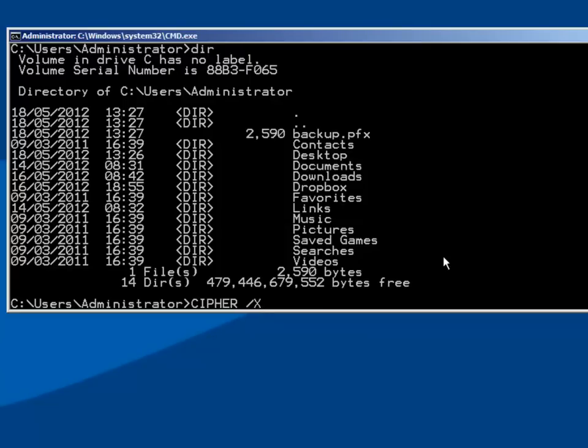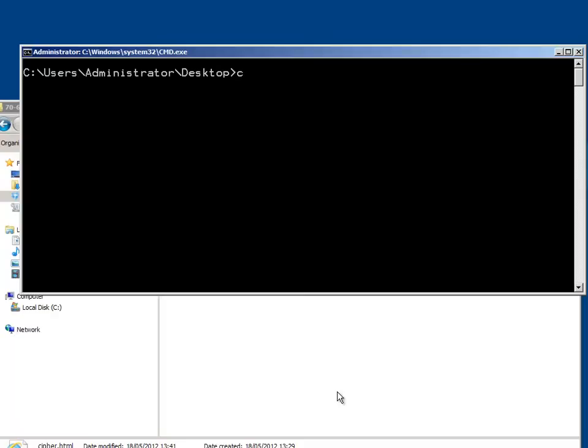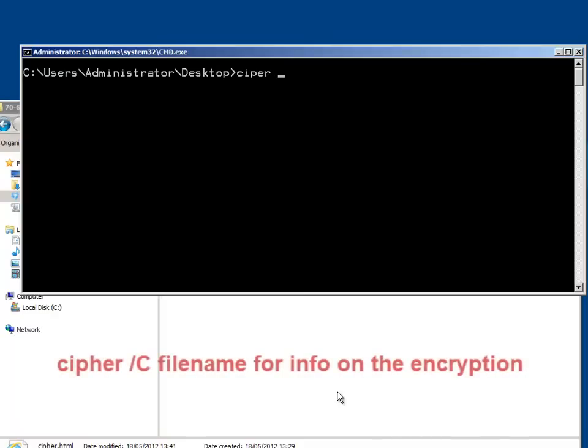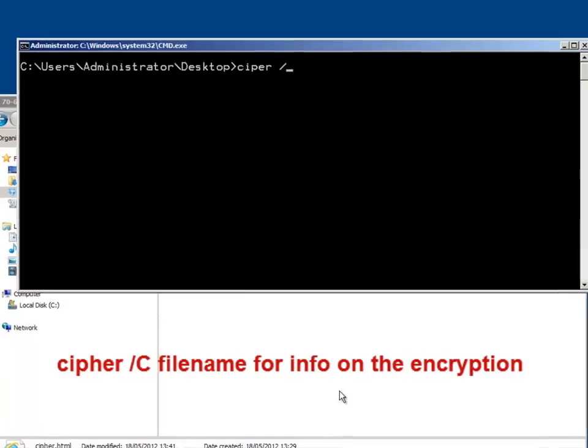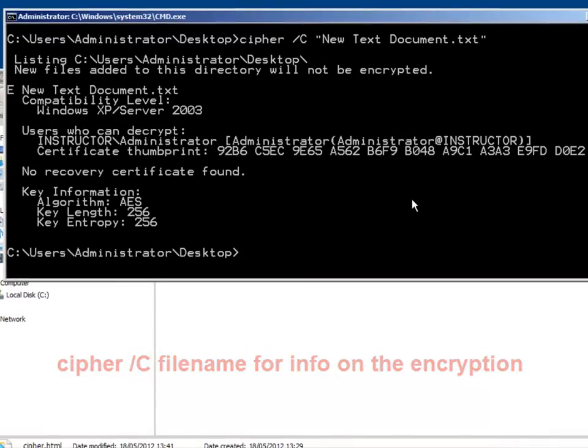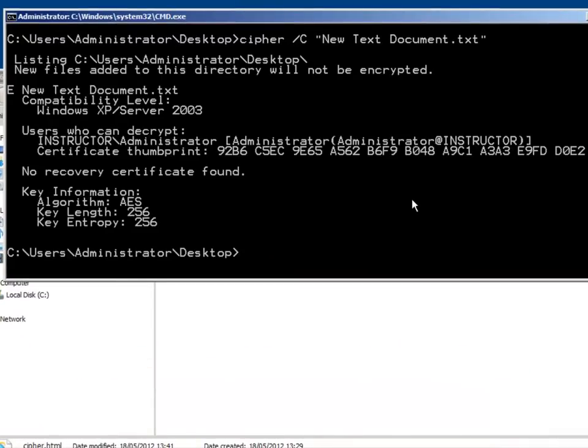Cipher forward slash X allows us to quickly back up our encryption keys. But if we look at Cipher forward slash C, we can get information on what keys we use to encrypt a file, so we know which backups to get.